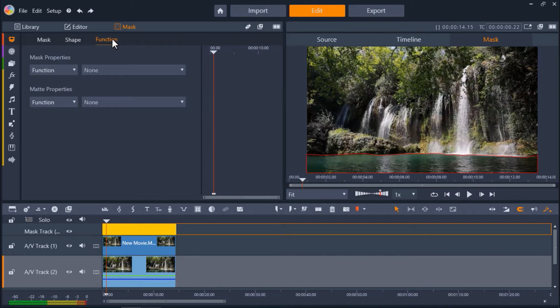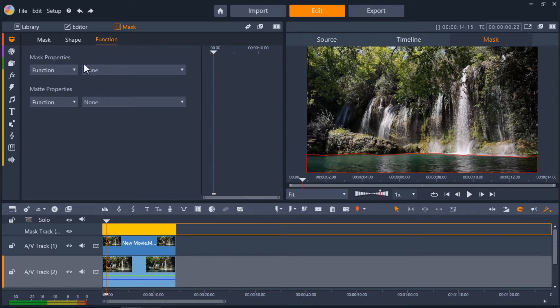Here we need to select what exactly we want to do with our selected mask. In this case I want the water to show movement, so under mask properties I'm going to select function and then opacity.